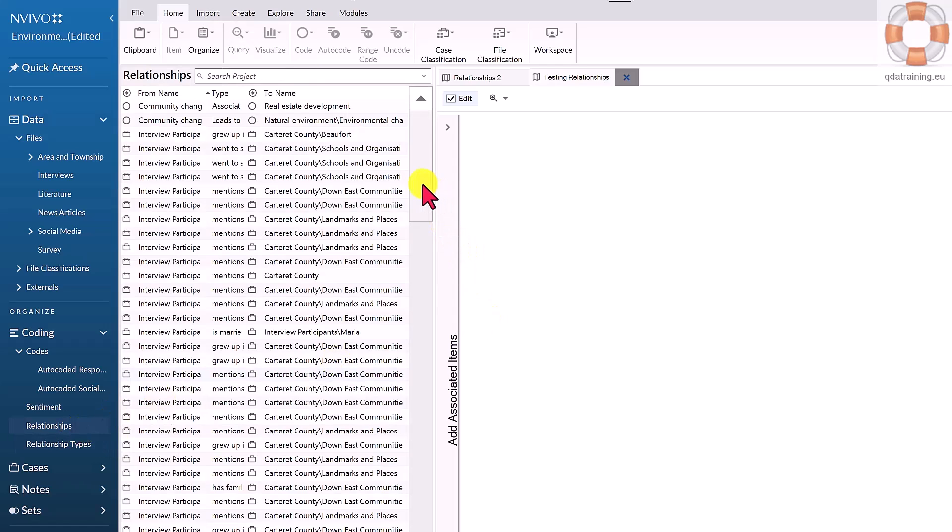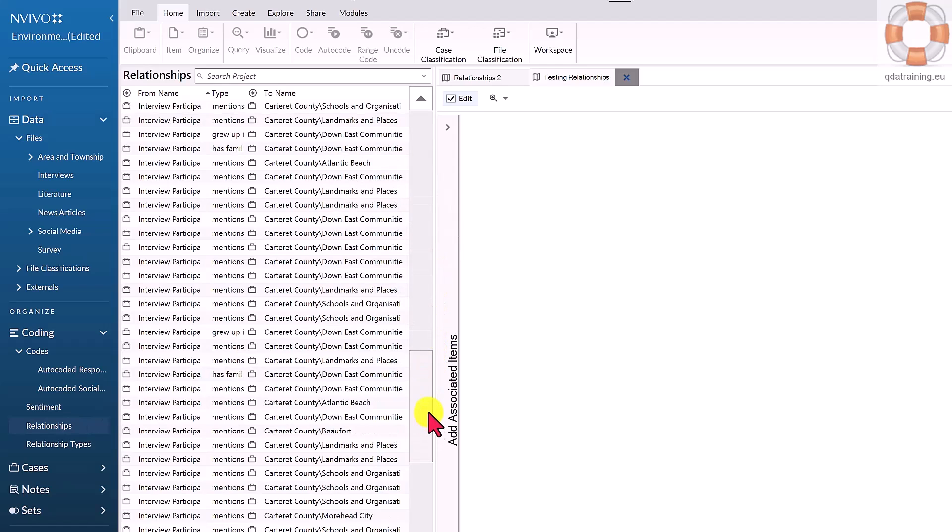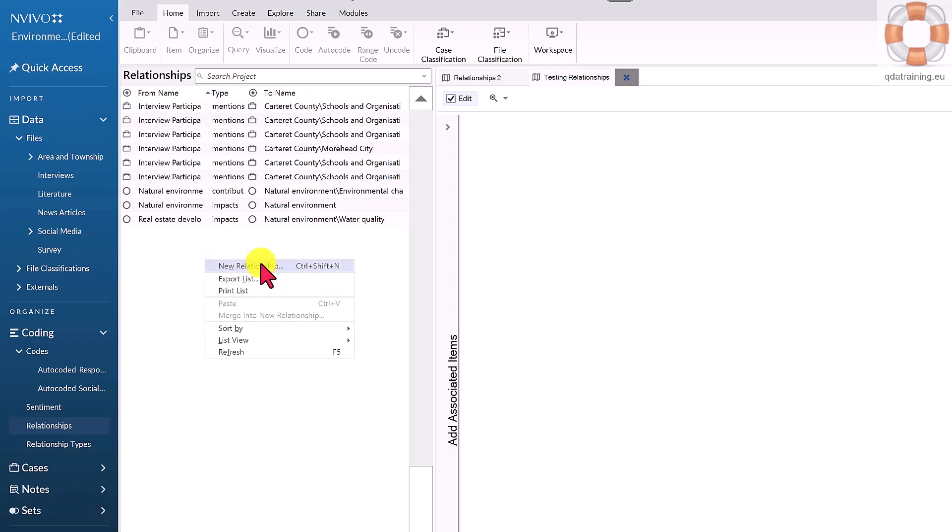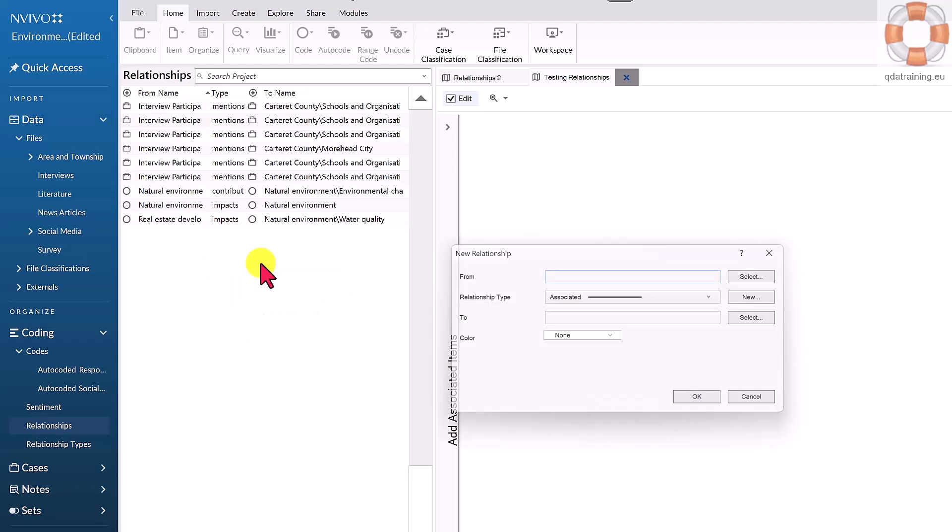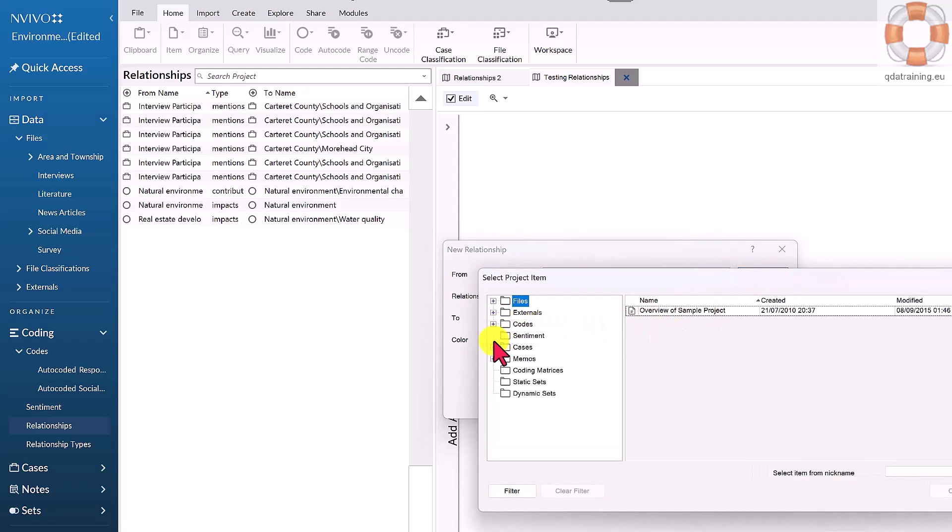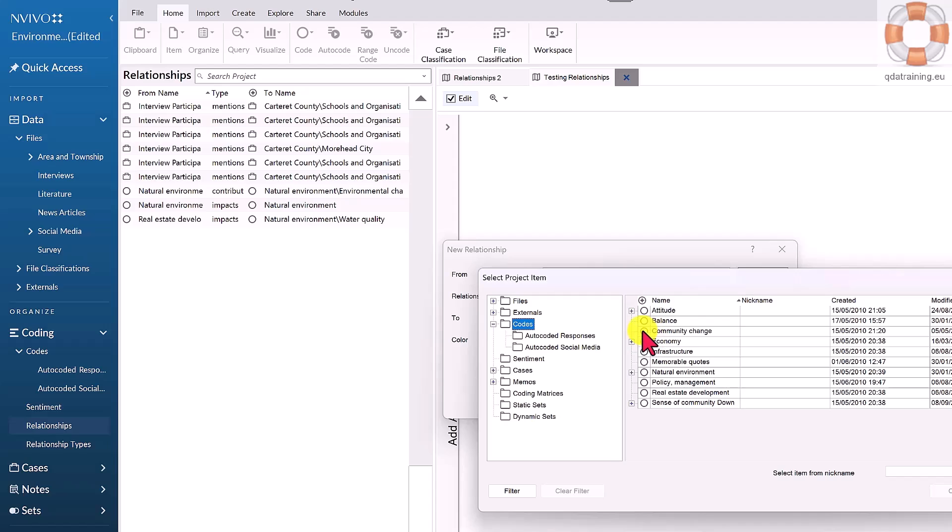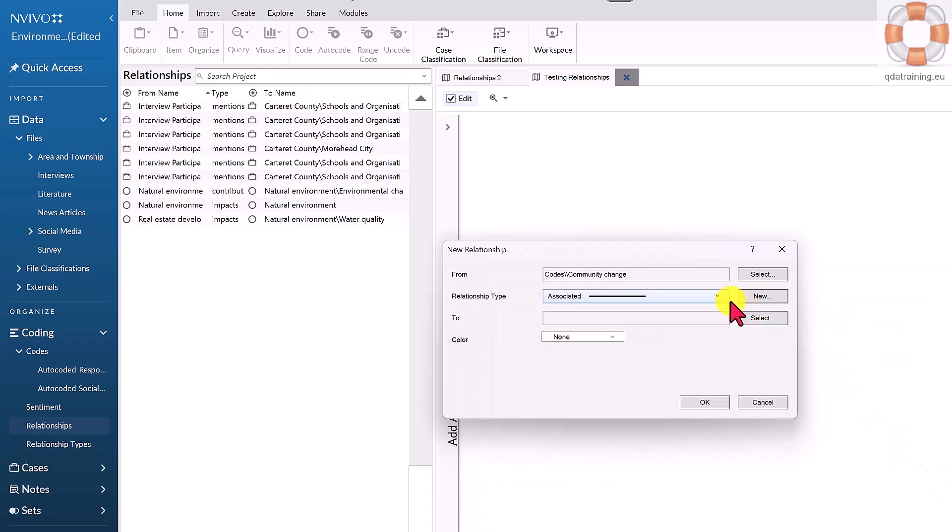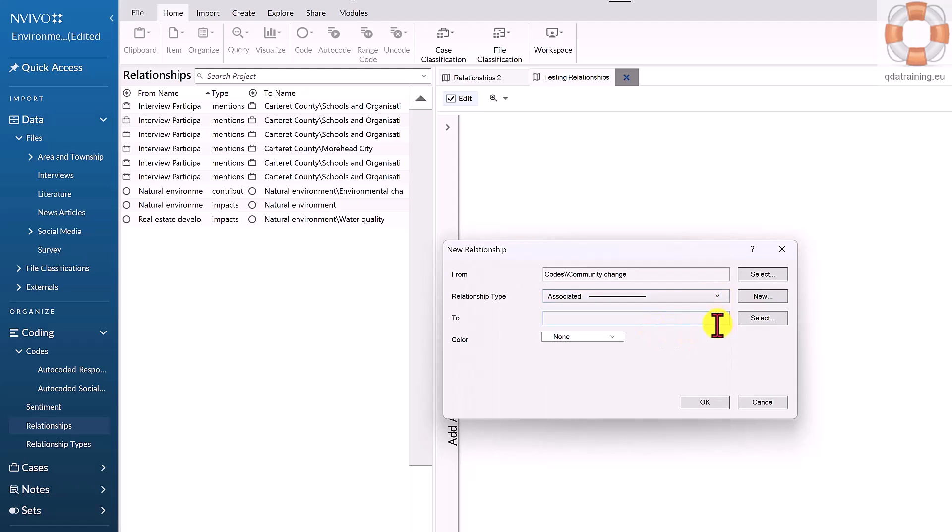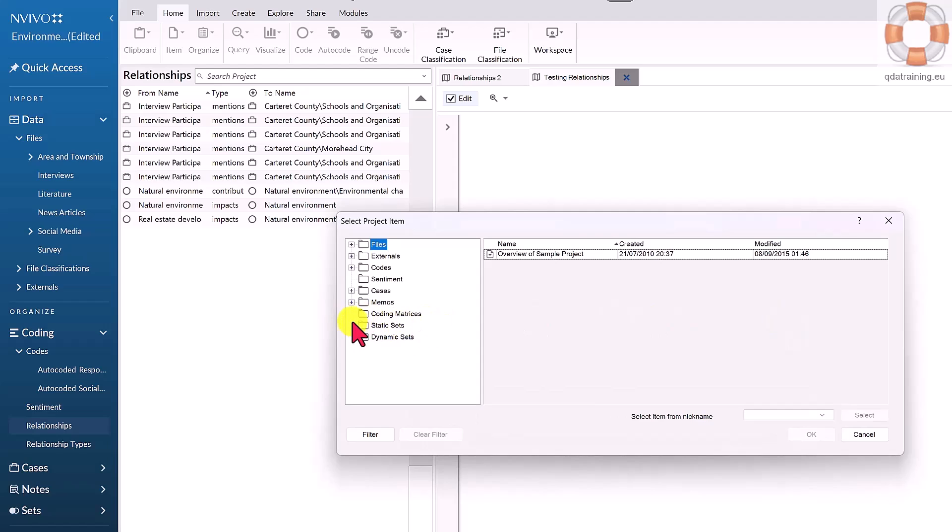You can see these are often used for social network analysis, egocentric network analysis, but we're not doing that today. We're just looking at connecting the dots with our themes. I'm making a new relationship here, and I think that community change is associated with real estate development.